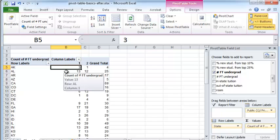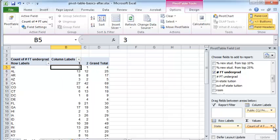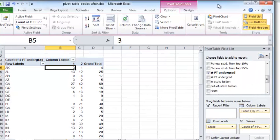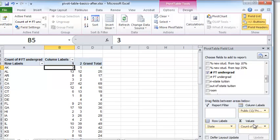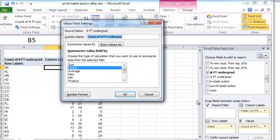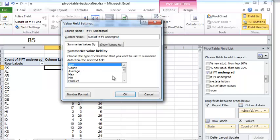What I want instead is the total number of full-time students. To do that, I have to click this drop down arrow here, value field settings. Let me just move this a little bit here. Value field settings. And I should choose instead of count, I should choose sum and click OK.